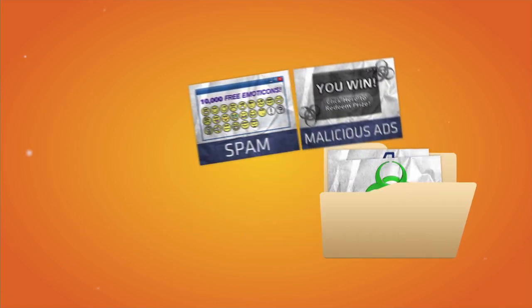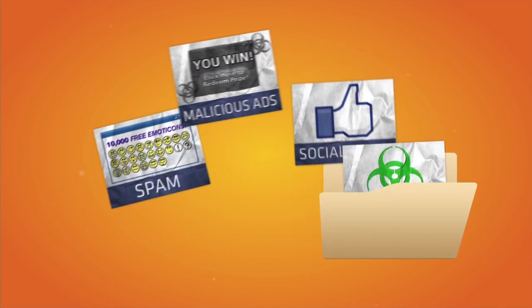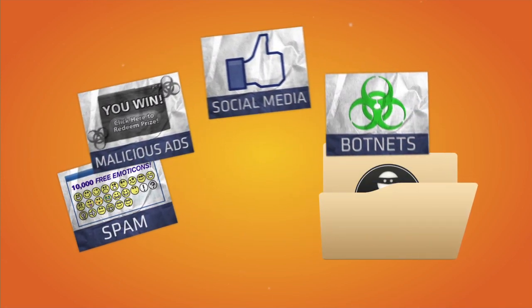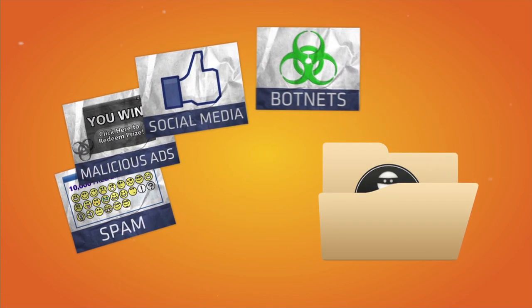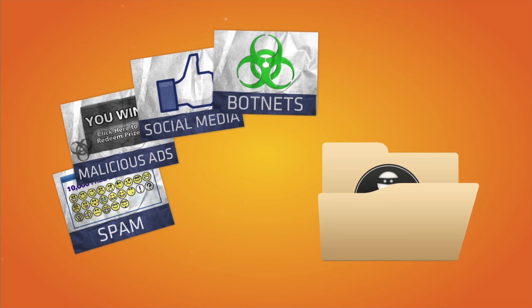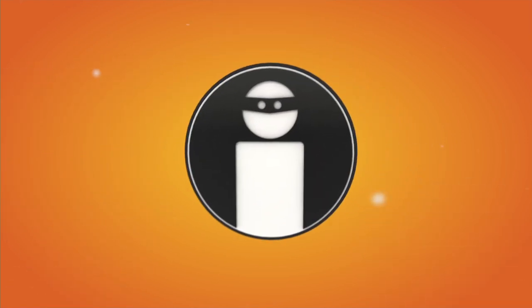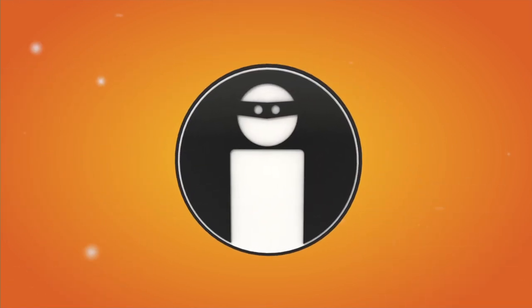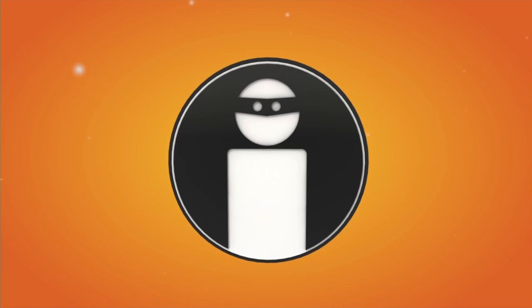Spread by spam, malicious advertisements, social media attacks, or even by botnets themselves, this malicious software can do more than turn control of your computer over to a criminal.